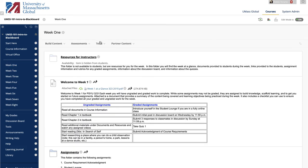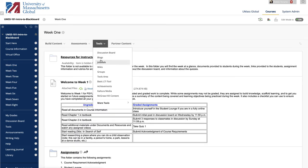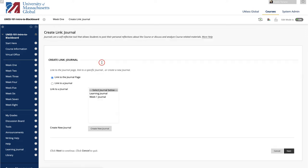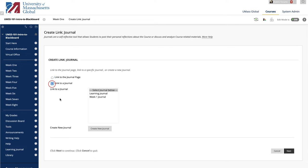To add a link to a content area, click on Tools in the action bar, then Journals. Note that you can either add a link to the Journals page that lists all of the journals or link to a specific journal.